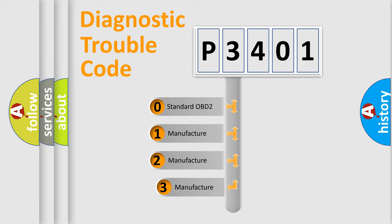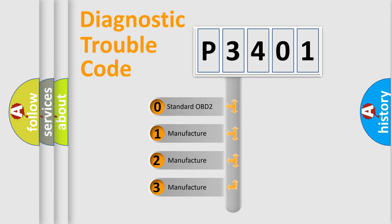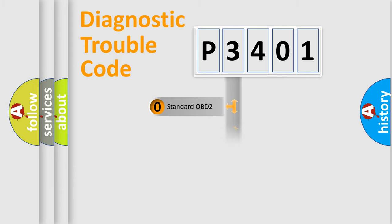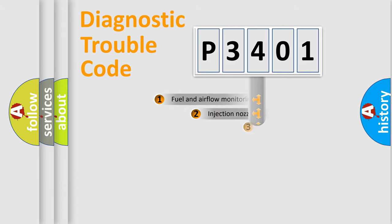If the second character is expressed as zero, it is a standardized error. In the case of numbers 1, 2, or 3, it is a manufacturer-specific expression of the car-specific error.